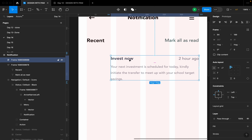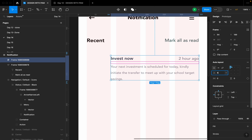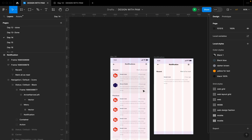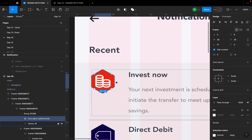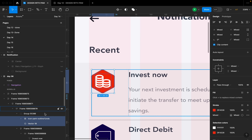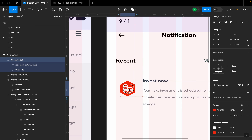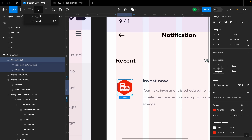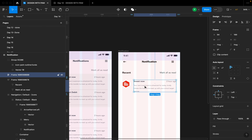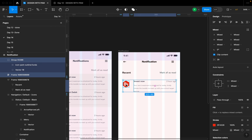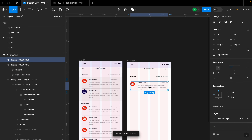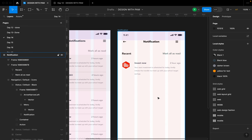I'll set the spacing inside this auto layout to 8. If you want to see a tutorial on how I created the shape you see here, I have a video on my YouTube channel. I used the Pen tool to create the shape and got the icon from the Hero Icons plugin. I'll select this frame and the other one and hit Shift+A to create the final auto layout — it's looking good so far.